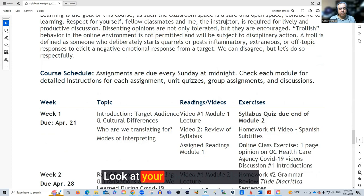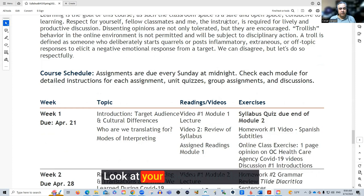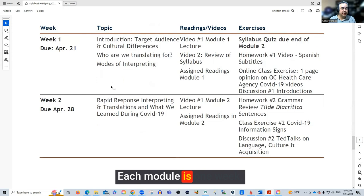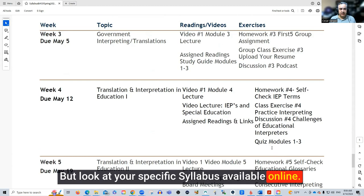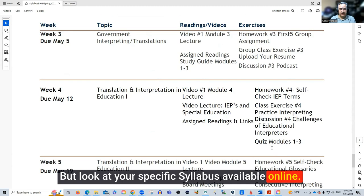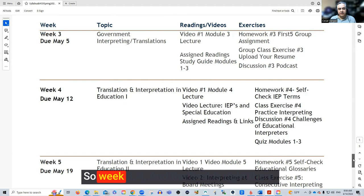Here are the assignments — look at your specific due dates. Each week is one module and each module is one week. Here are the due dates and the assignments: the reading assignments, videos, and what you need to do during that week. Look at your specific syllabus available online, and I'll show you where that is in Canvas in just a moment. The schedule covers weeks one through eight, and the final is right there.